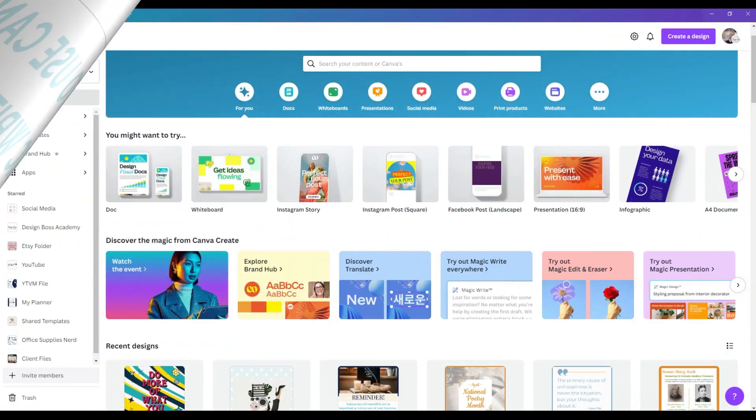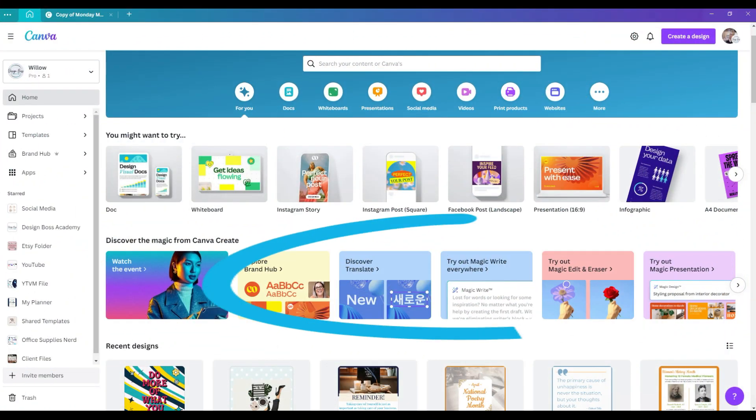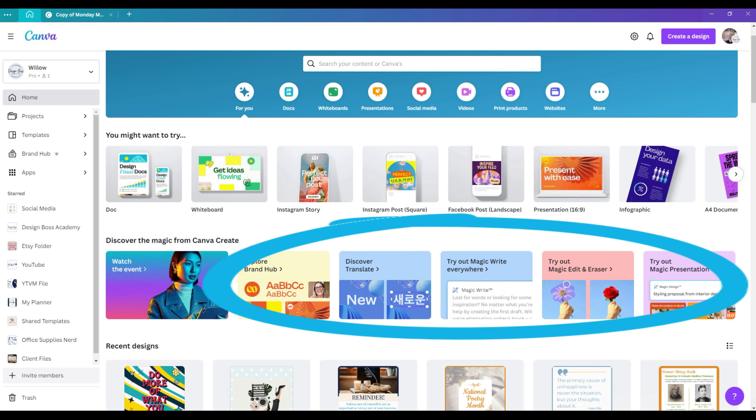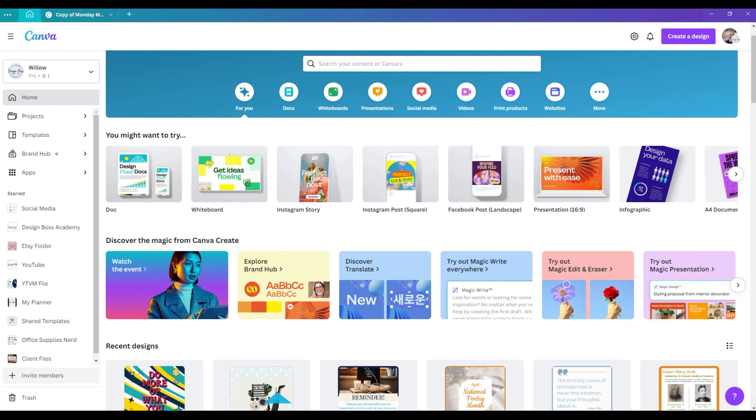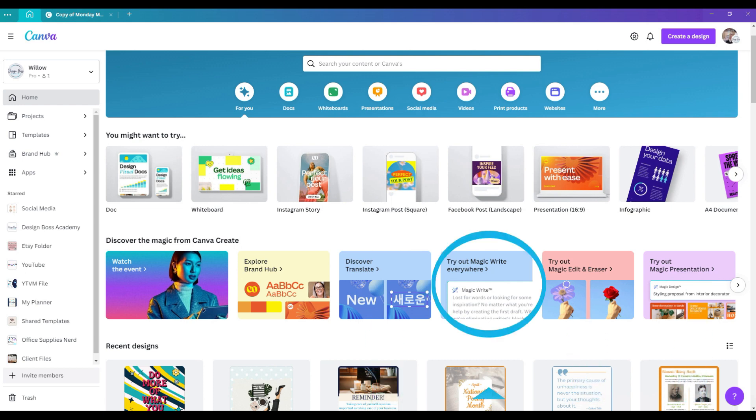Canva recently released a bunch of new and super helpful tools that really are magical, amazing, and super helpful. I'm going to be doing a series of video tutorials for each of these new features, but I wanted to start with MagicWrite.